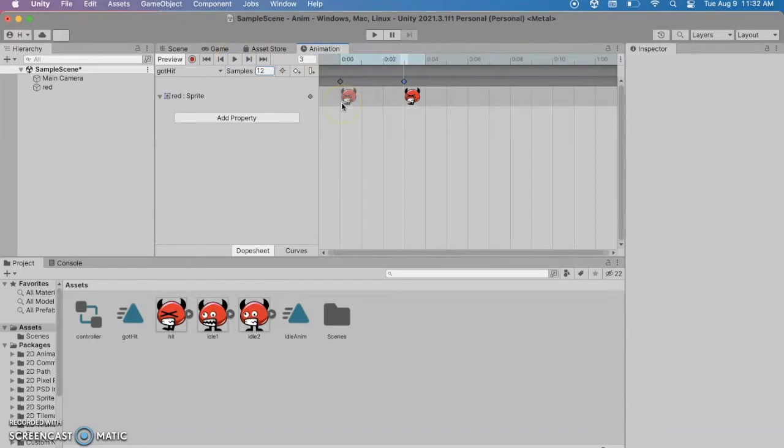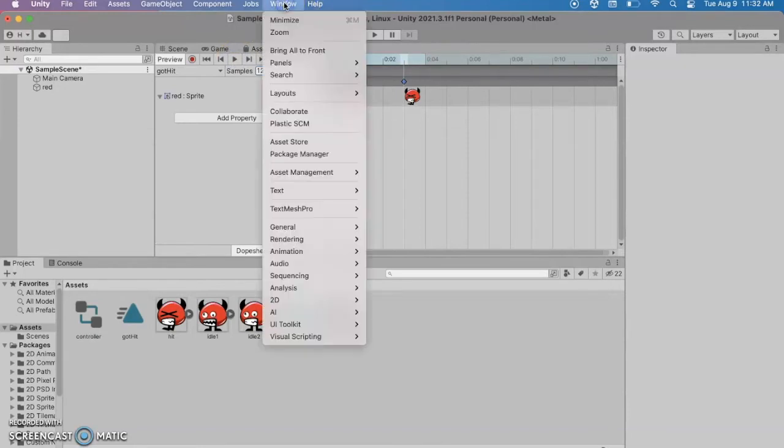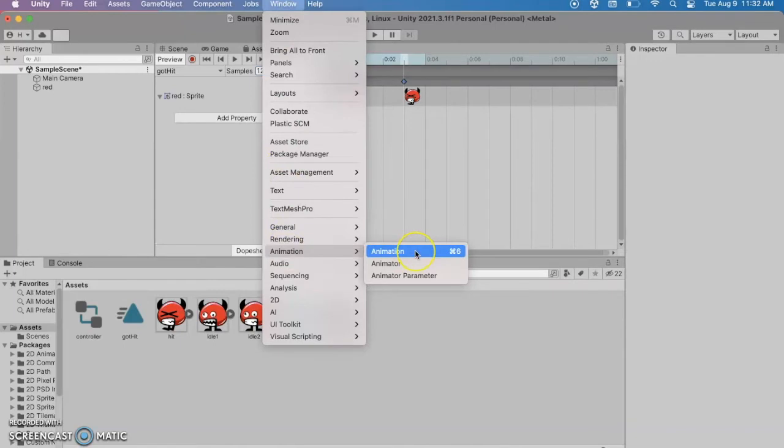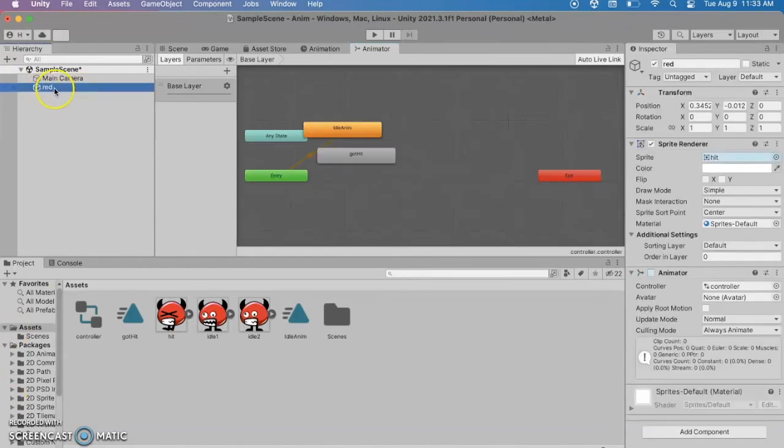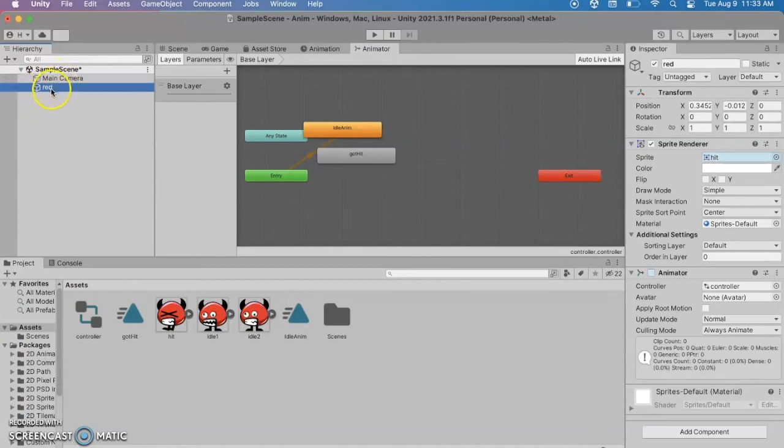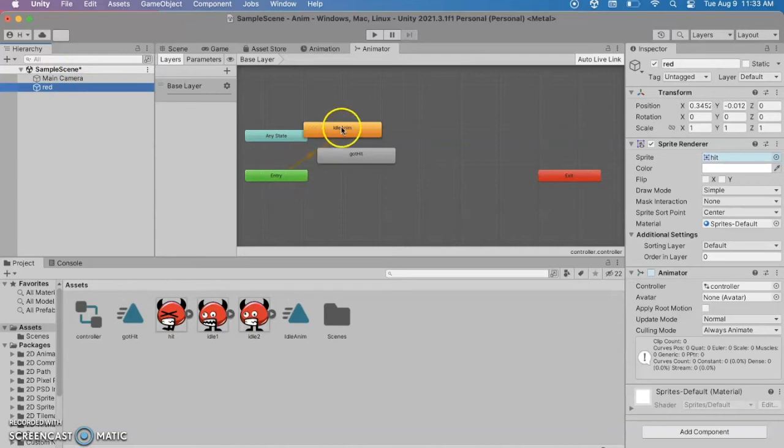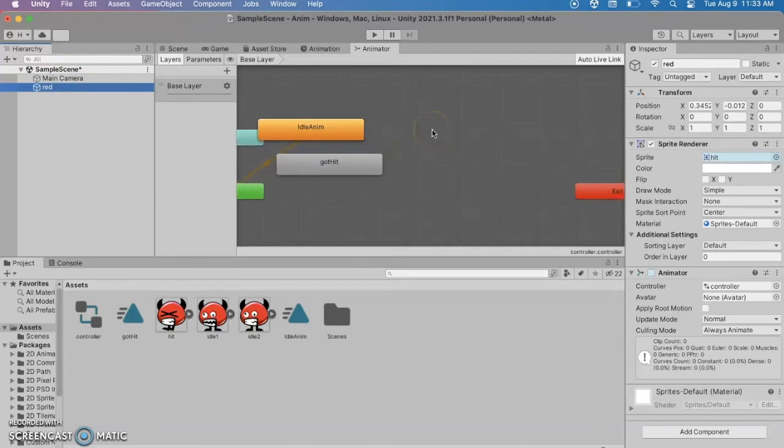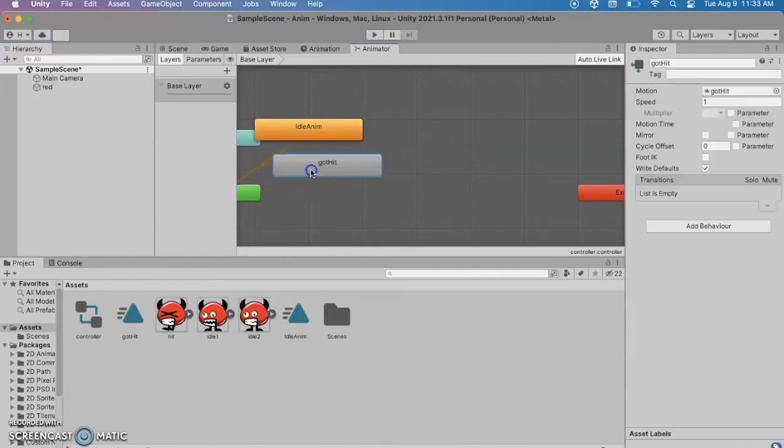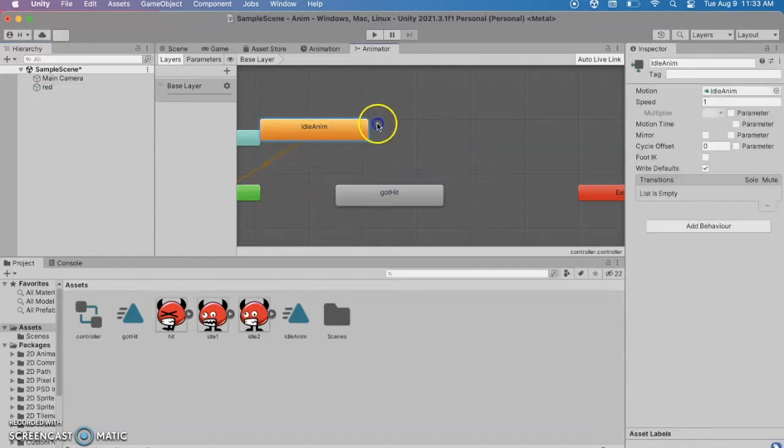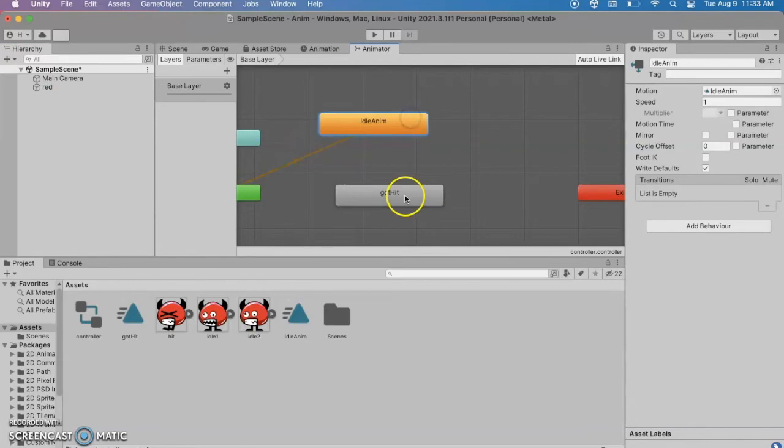All right so we've got two animations. If you go to window animation and this time instead of clicking on animation go to animator we're going to see looks like I'm zoomed out. If you don't see anything double click on your red object and you're going to see that on entry into the scene you're going to go to this idle animation. I can zoom in a little bit there. And the new animation we added got hit. Right now you can drag this around if you want to. Right now there's no way to get there.